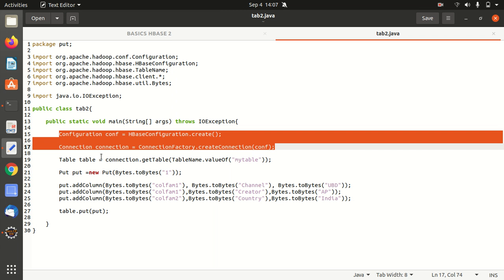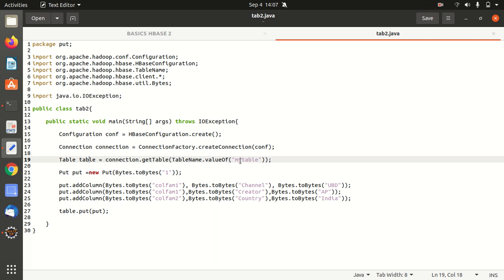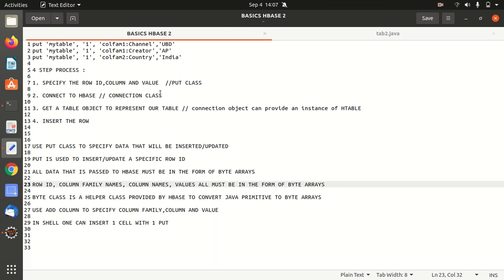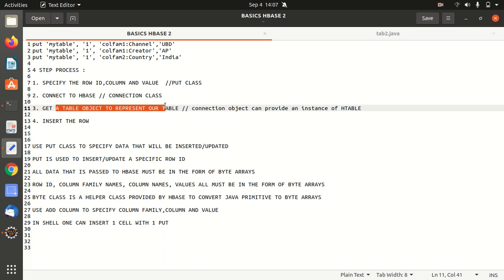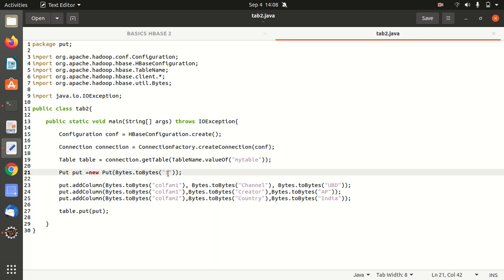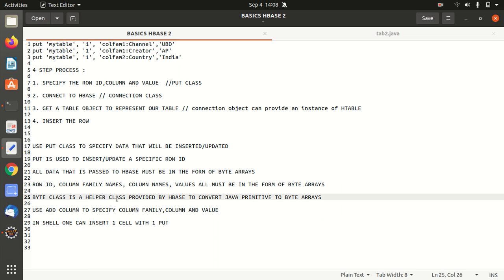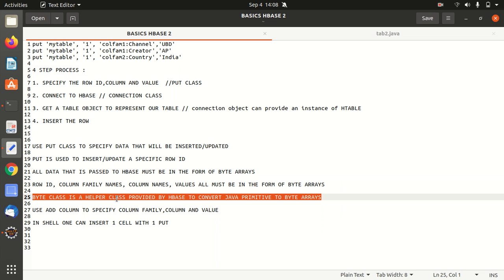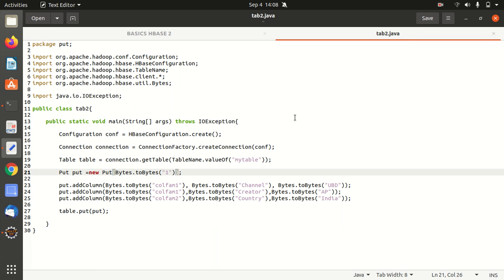Afterwards, we are having this table, right here. We already have specified that we have to get a table object to represent our table. So we're going to use that here. Table. So here we just want a reference to our table, my table. And here we're going to use that put class to insert data against this row key one. And I've already specified what is byte here. So the byte is nothing but a helper class which is provided by HBase to convert Java primitive to byte arrays. And that's why you can see it here everywhere. We are using this two bytes. It means we are converting to the byte array.